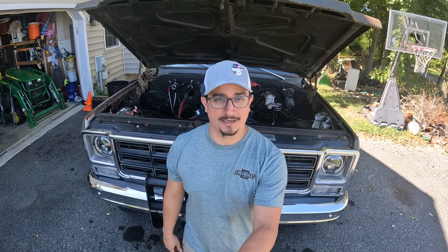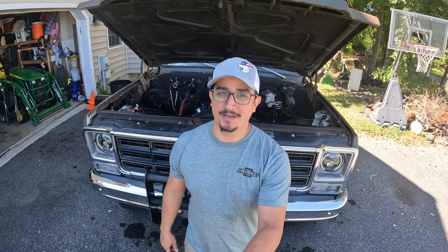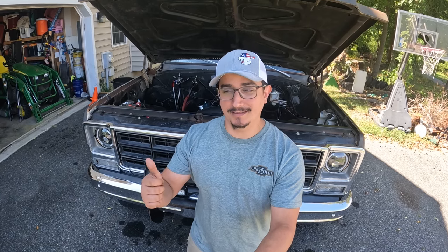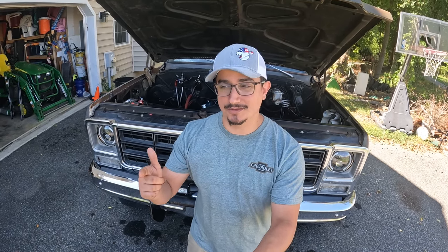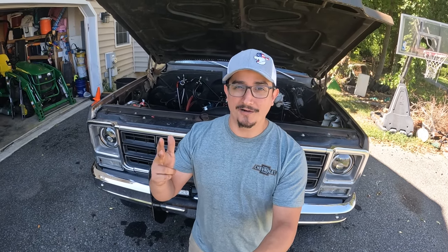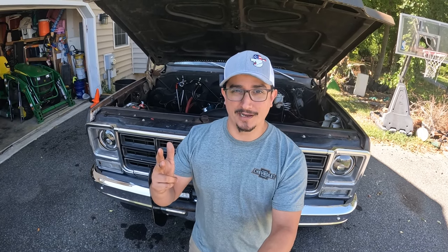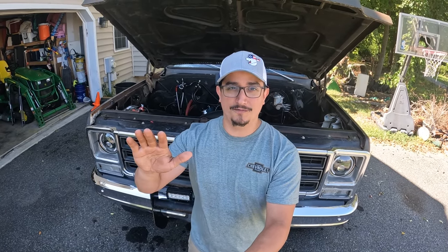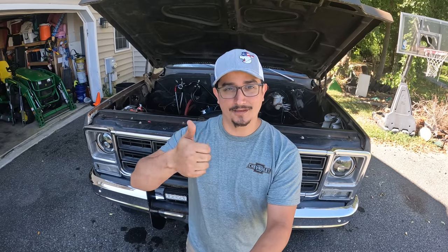If you're still using the factory harness like I am, you might be having some issues. You might have dimming lights, slow starter, battery not quite charging right. Well today's video we're going to address all of that and get everything upgraded.